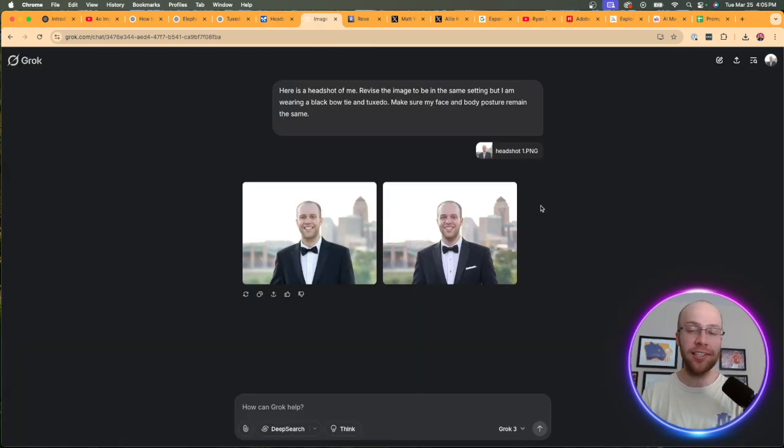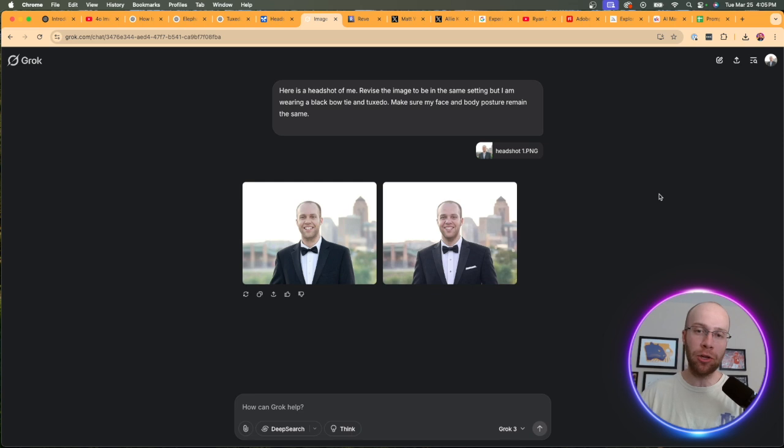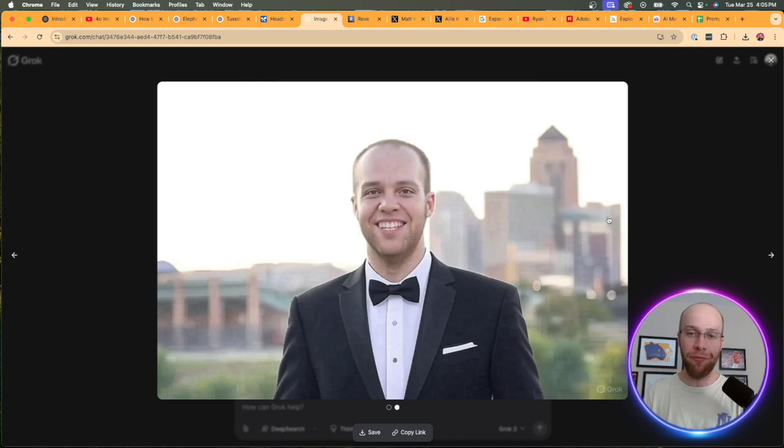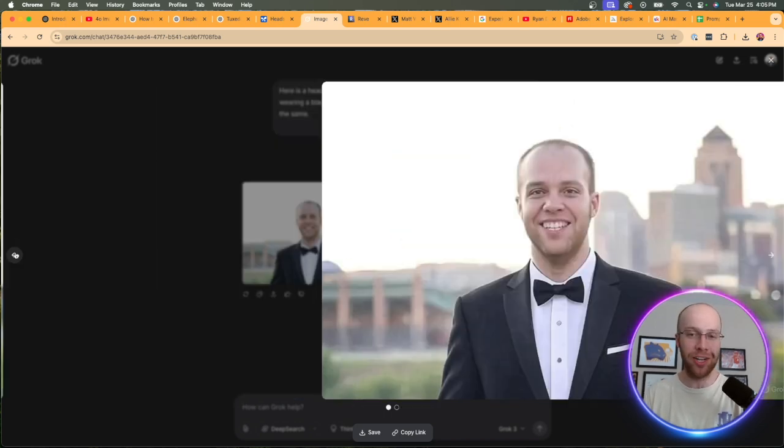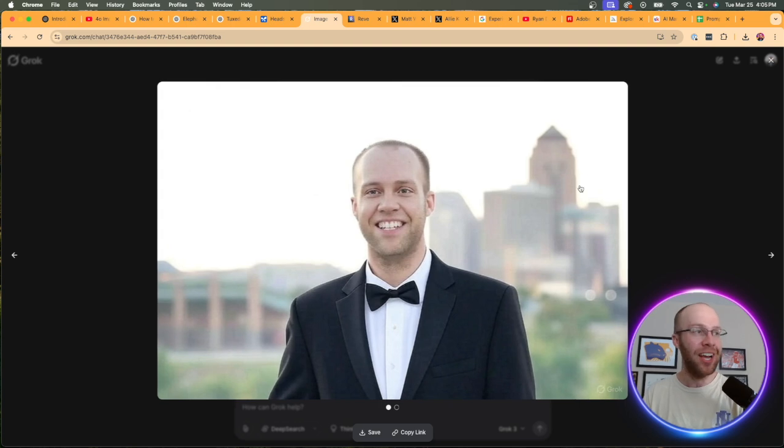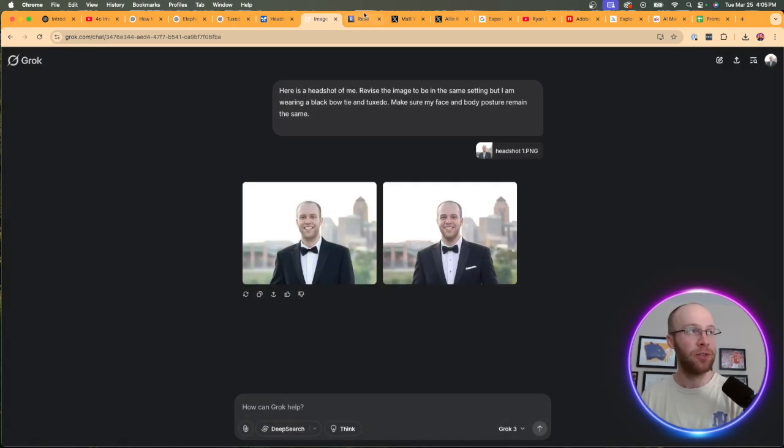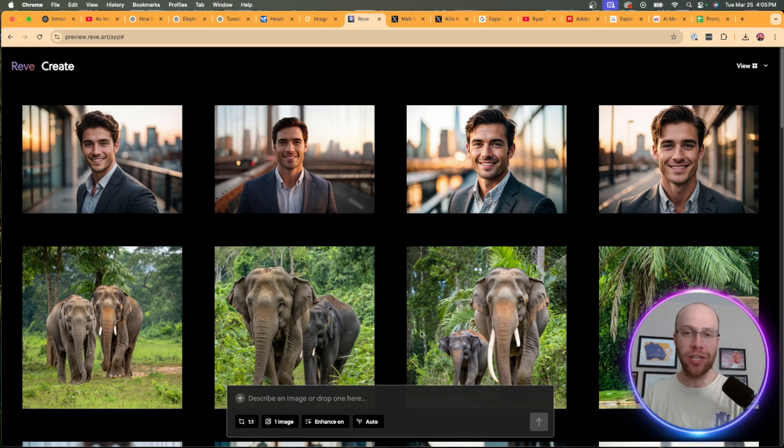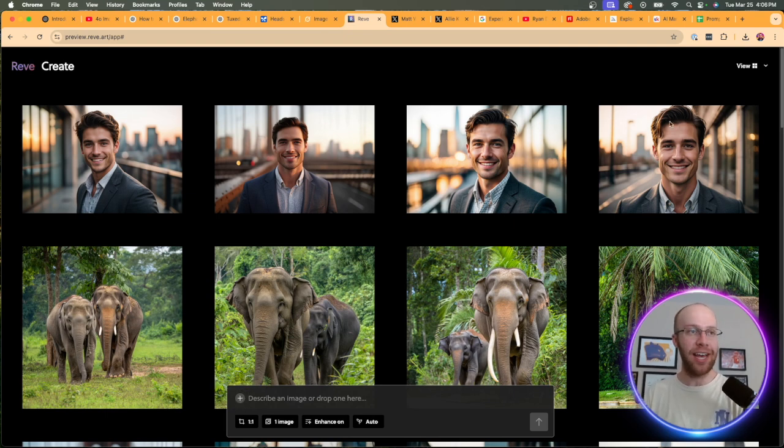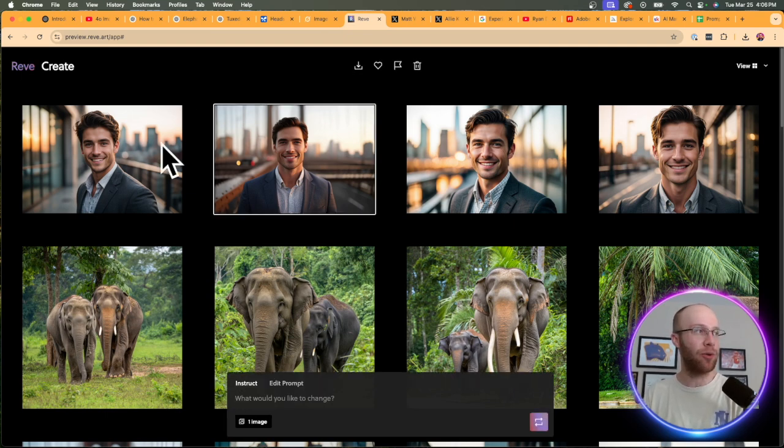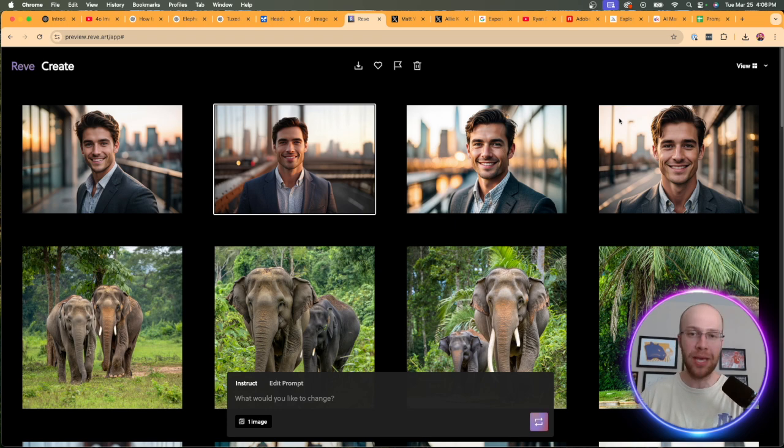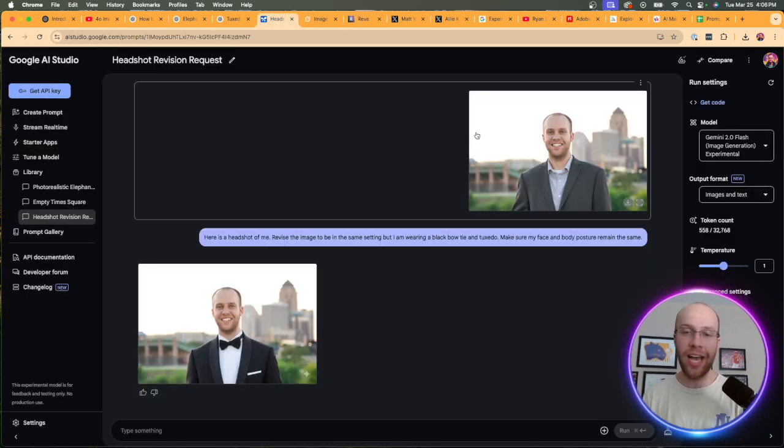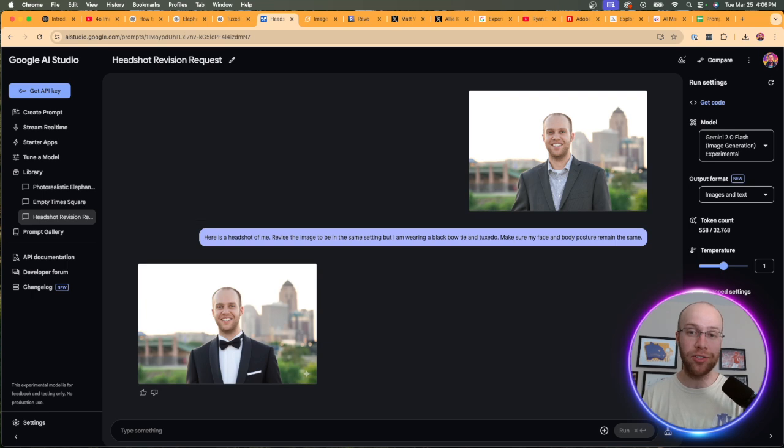We're still in the early stages. So the fact that this actually worked where the background's the same, the tuxedo looks good versus DALI 3 would have completely destroyed this image. Slowly but surely, I'm seeing the strides in the 4.0 Image Generator. When it comes to Google's AI Studio, it definitely provided a better result in this example of editing existing images. When I asked the same thing to Grok, it's a similar story. The background looks good. The tuxedo looks good. But my face looks very distorted. And Reeve, the problem with Reeve is you can't actually upload images. Google AI Studio still takes the cake when it comes to editing existing images.